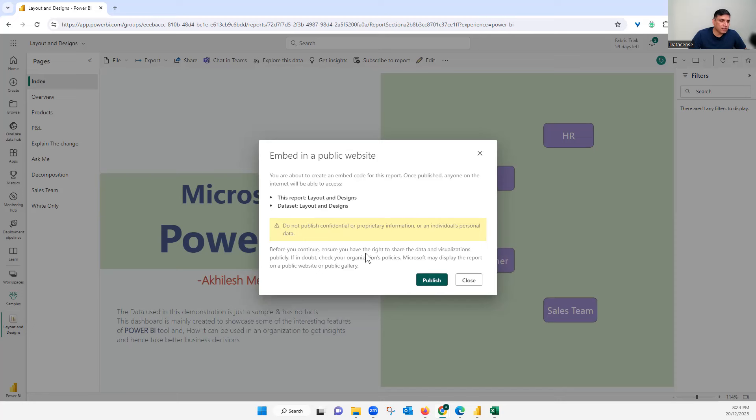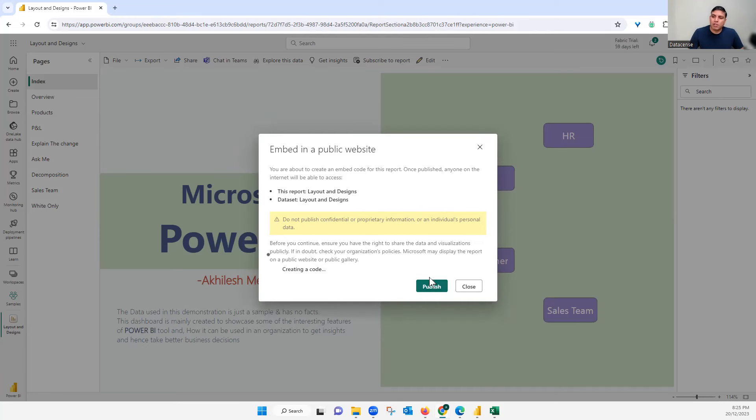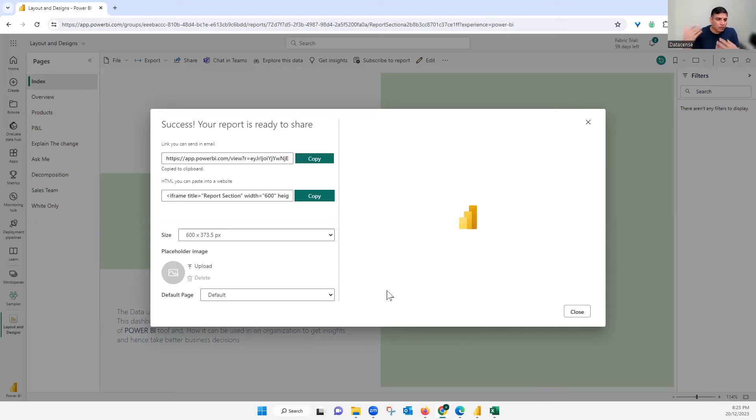Generally this method should not be used for organizations. If it is business data, this method should not be used. So I will still go ahead and publish. It will generate a link. If I copy this link and share it with my friends or whoever I want to share it, they should be able to access it.